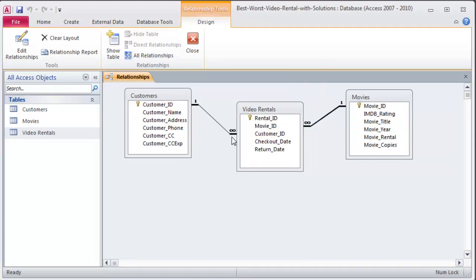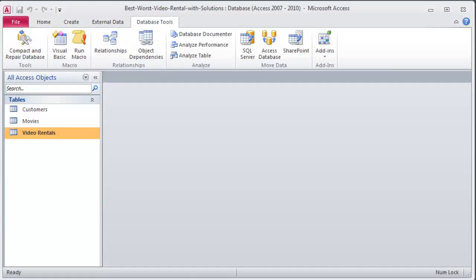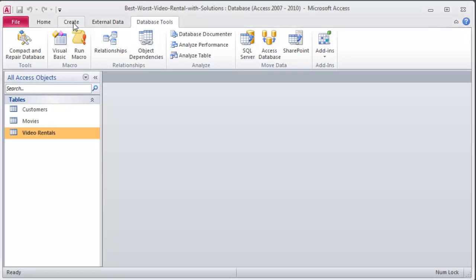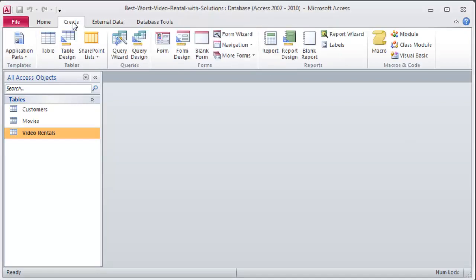Go ahead and close that. Save when prompted. So I'm finally on step three here. Step three is our first legitimate query. So I'm going to go ahead and head over to create and I'm going to create a query using query design.